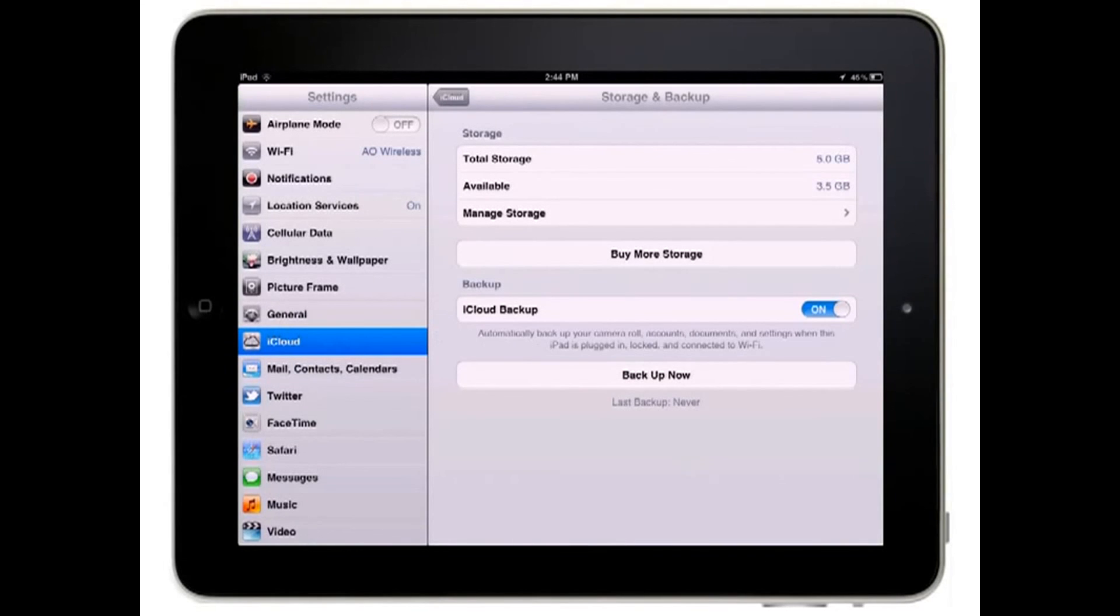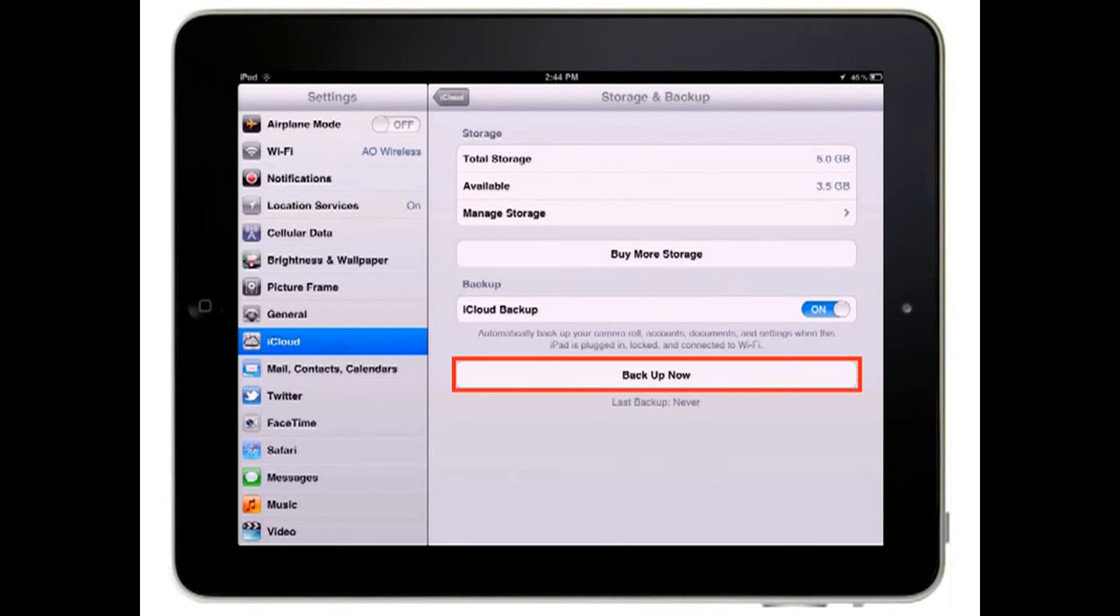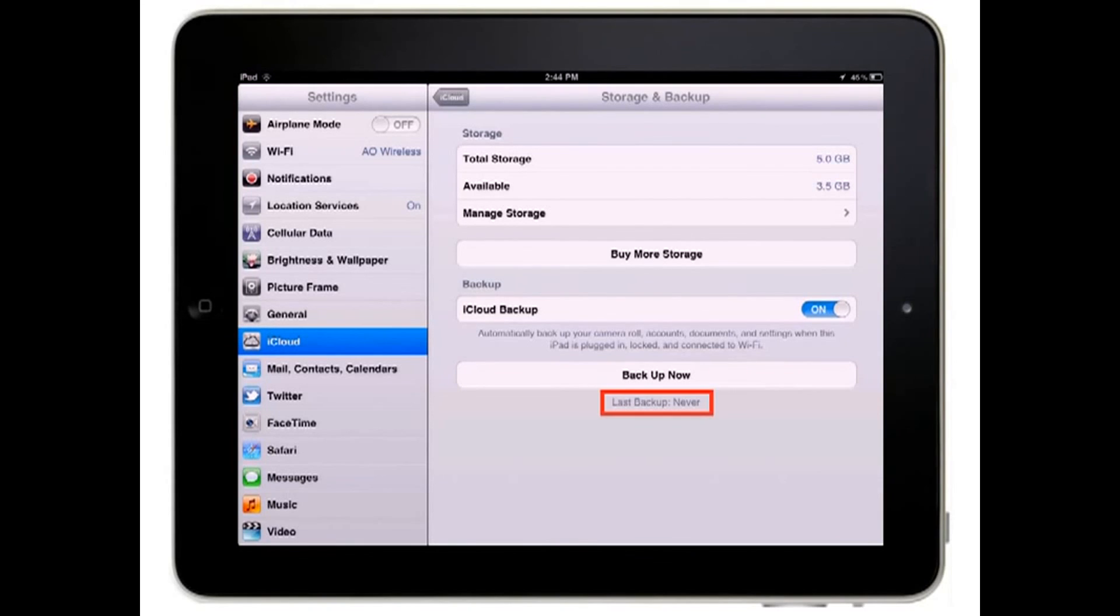You can always manually start a backup by coming to this pane and tapping the Backup Now button. The time of the last backup will be indicated below the button.